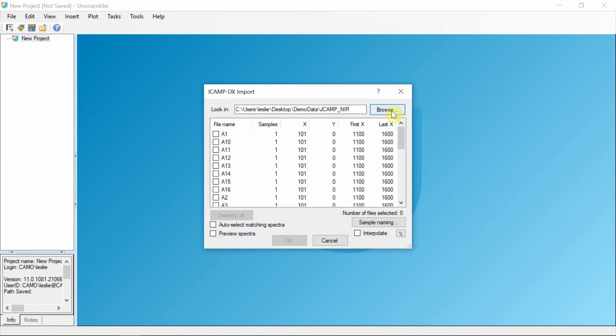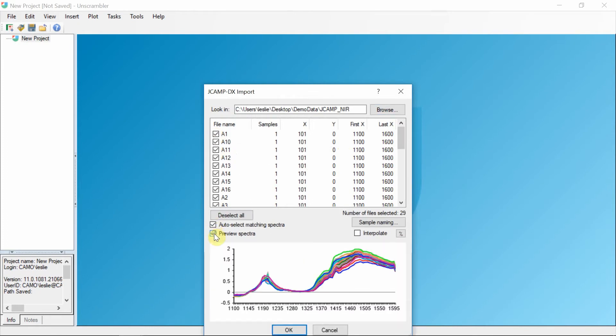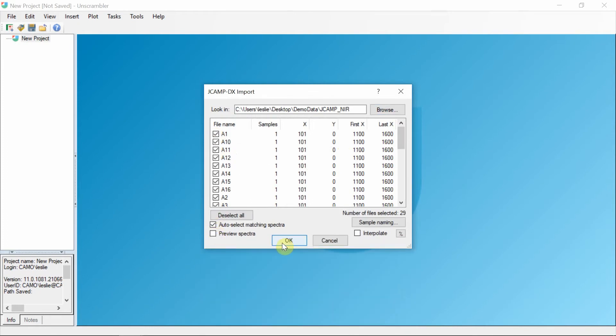Let's browse to the location of your spectra. Select, preview and import.